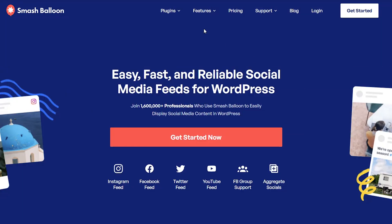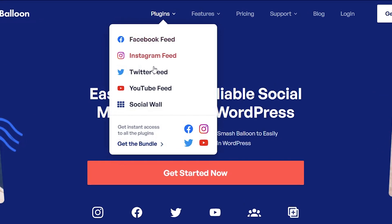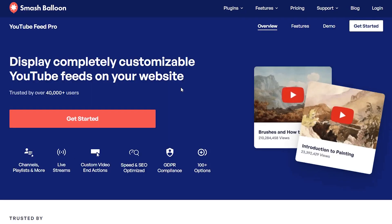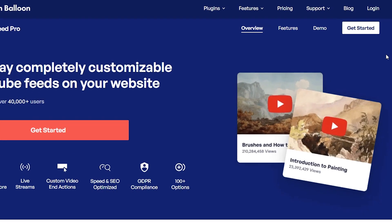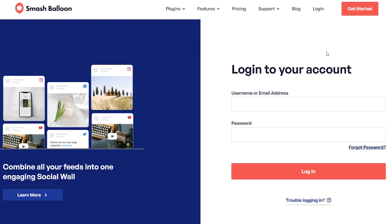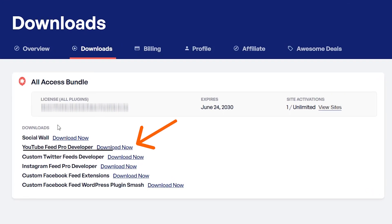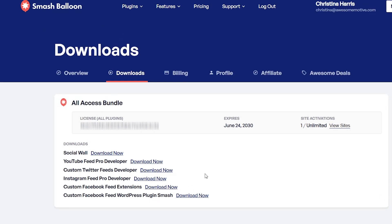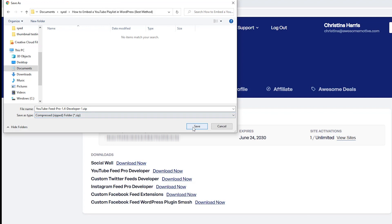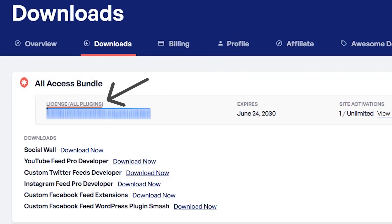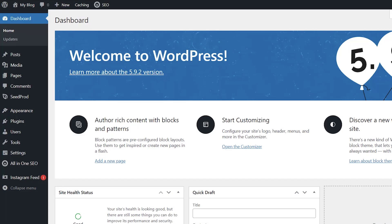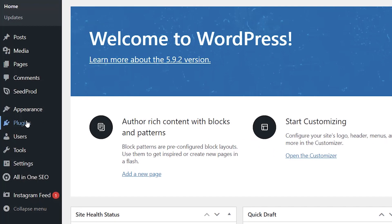So you want to head over to Smash Balloon, find the YouTube feed, they also have several other feeds that you can install and integrate with your site and once you purchase it you can log in. From here you want to go to downloads and download your plugin. You'll also want to copy your license key while you're here as well. Once you've downloaded everything we'll head over to our WordPress dashboard.